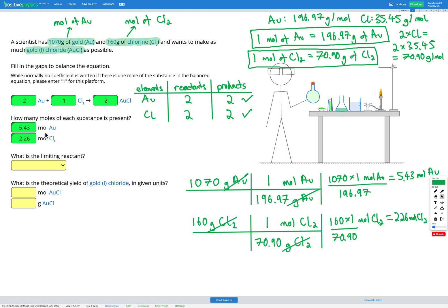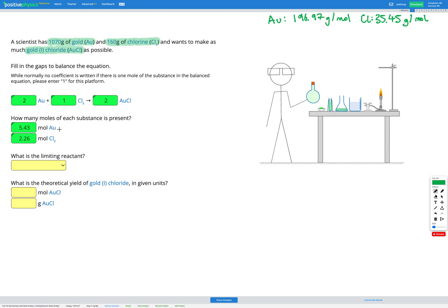Now I know how many moles of each substance I have: 5.43 mol Au and 2.26 mol Cl₂. I need to figure out which is the limiting reactant. To do that I'll take one of my reactants — it doesn't matter which — and figure out how much of the other reactant I would need to react completely with that amount. I'll take the moles of chlorine and figure out how much gold I would need.